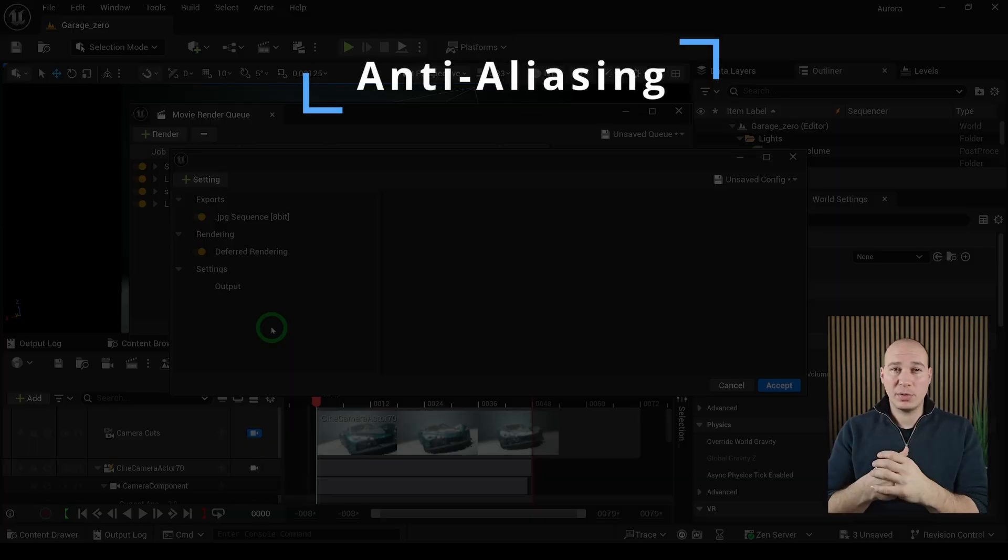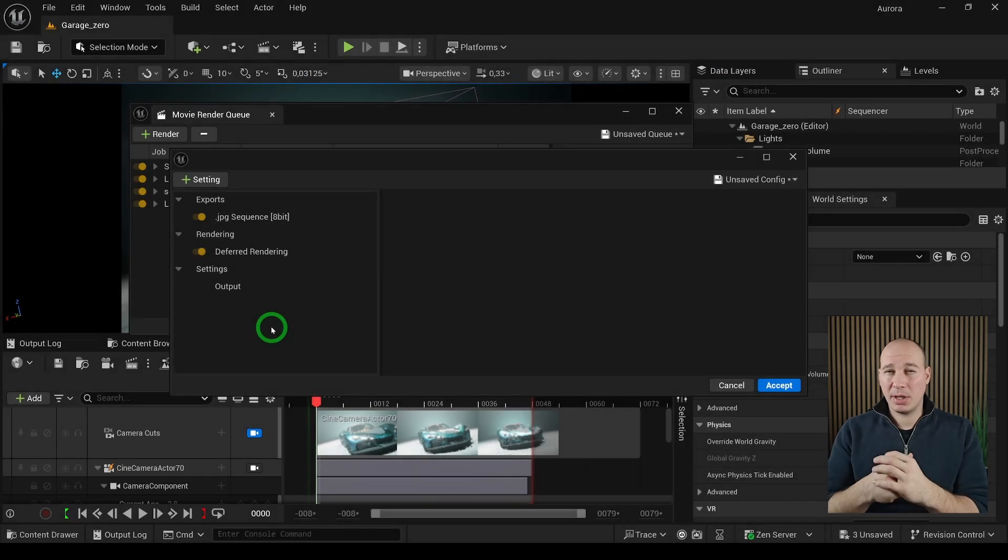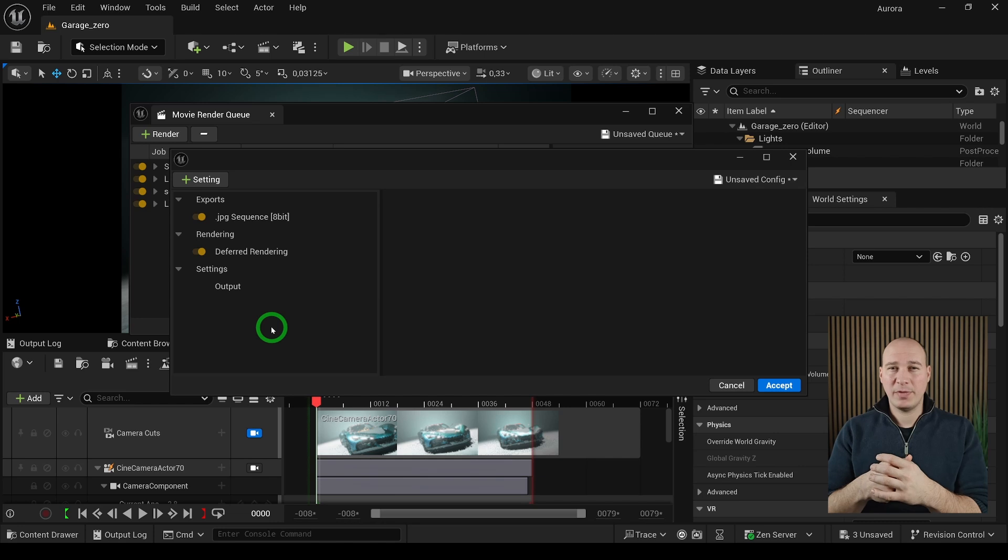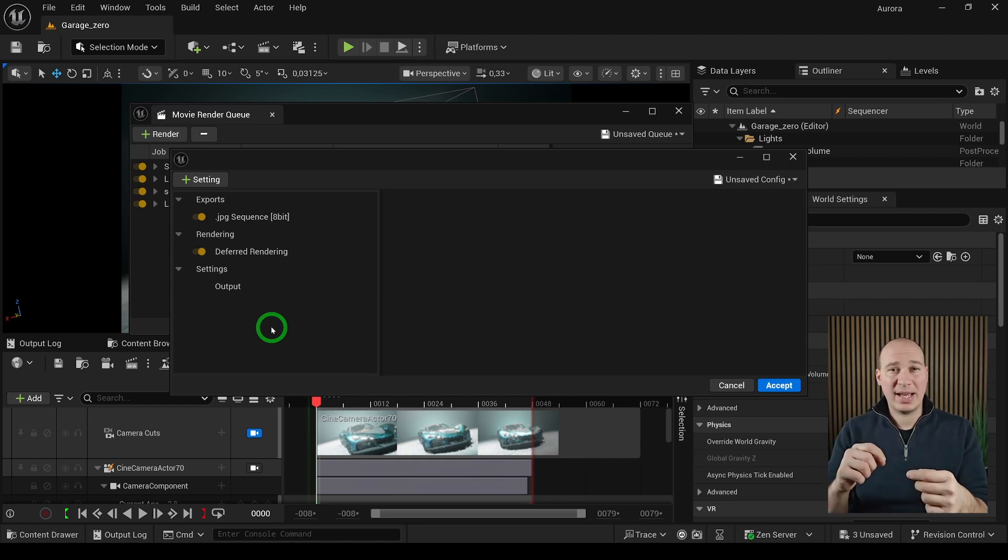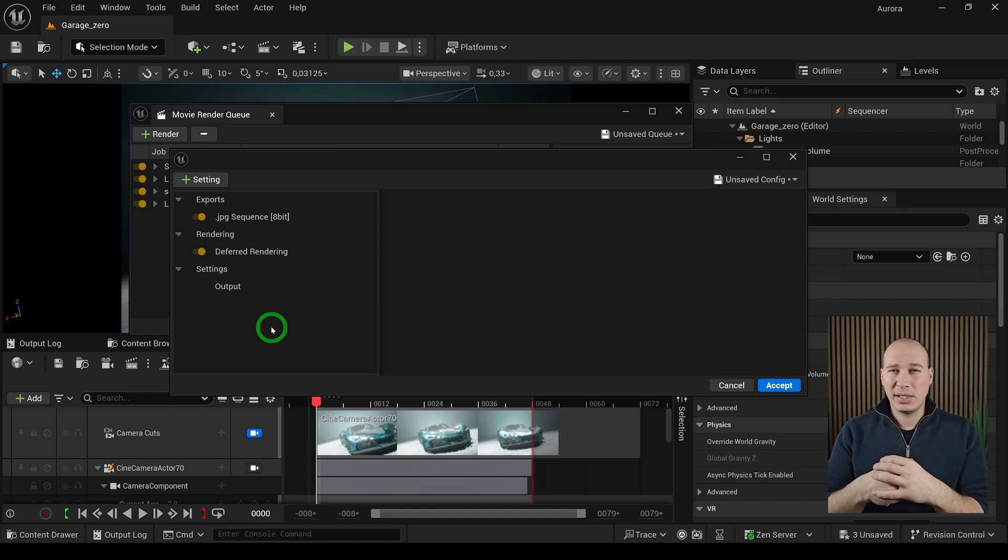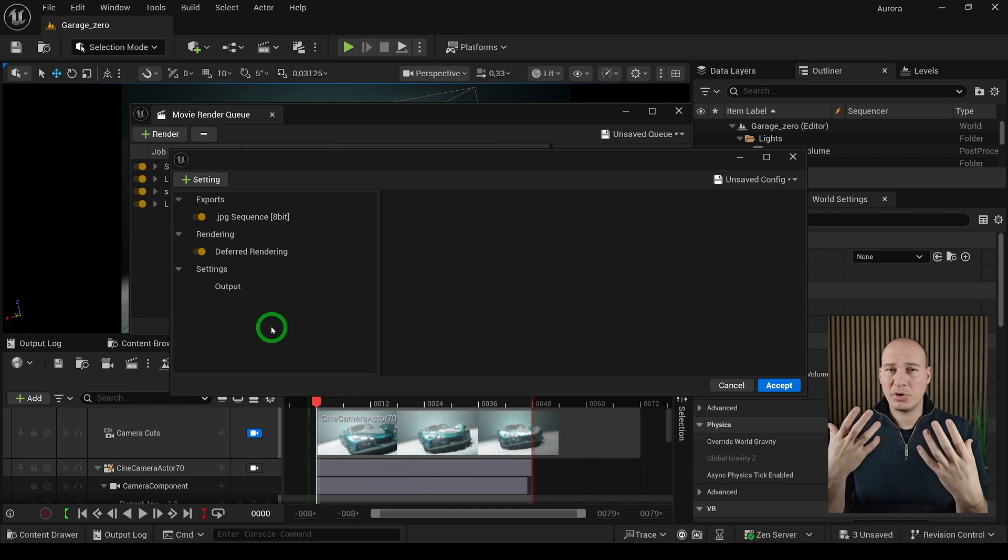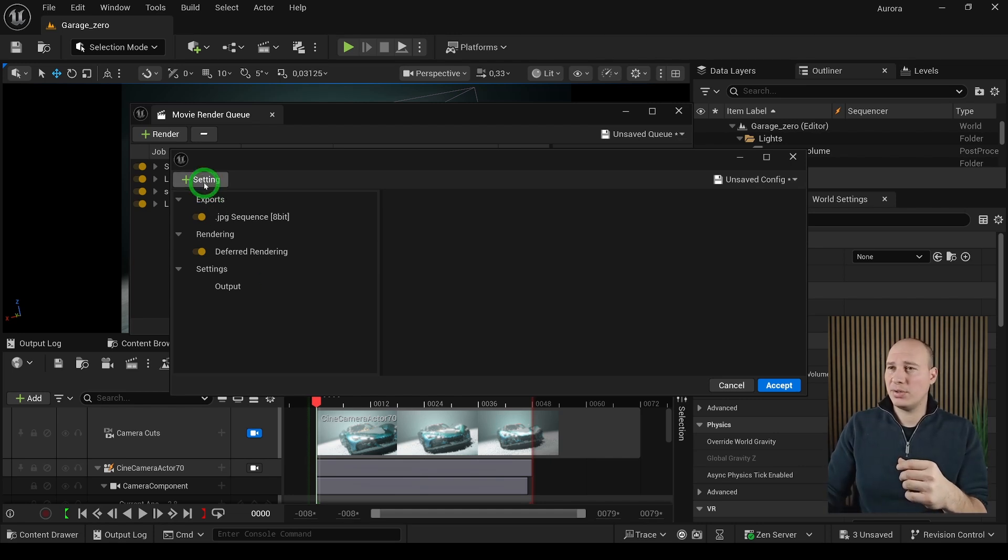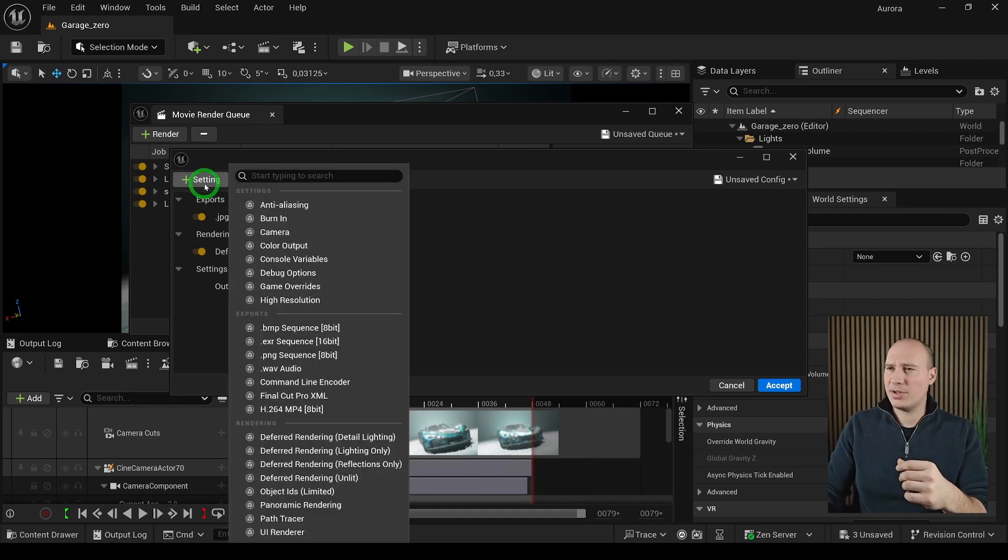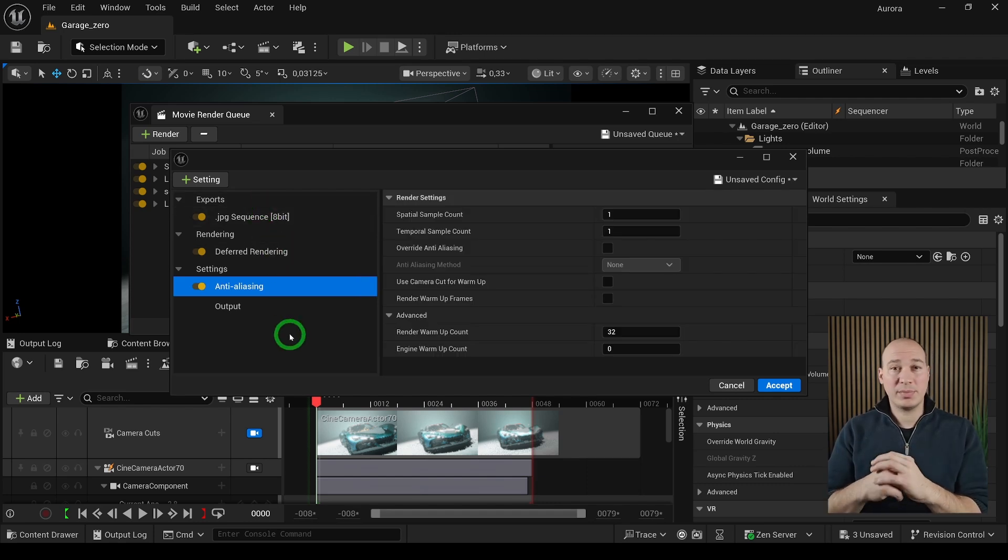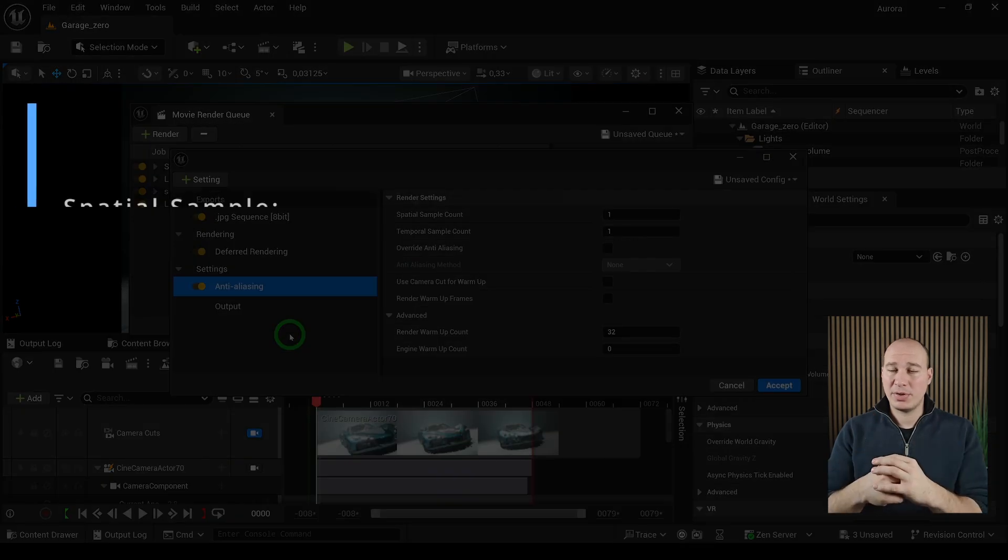In our cinematics we want to make sure that all of our renders are looking really amazing and pristine. But we have a little bit of a problem as we're working on a square-based grid system called pixels. Whenever we have diagonal or curved lines, they sometimes appear jagged. Thankfully, there is a solution for it called anti-aliasing. Anti-aliasing is a technique to smooth up these jagged edges, kind of like a magic brush, so they appear much more suited to your eye. To add it into your settings, go into the plus sign and search for anti-aliasing.